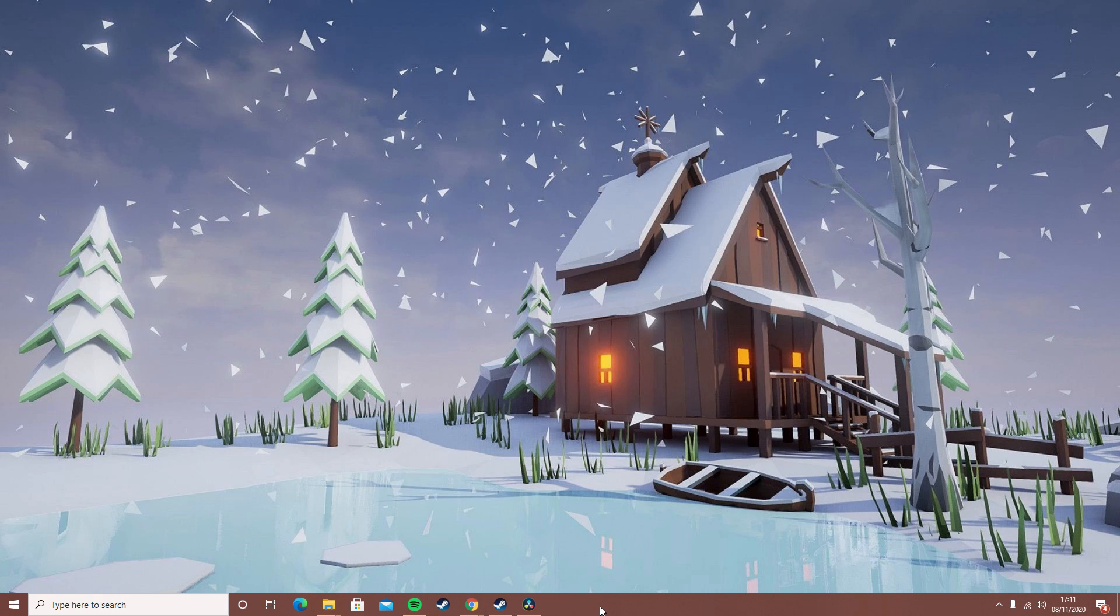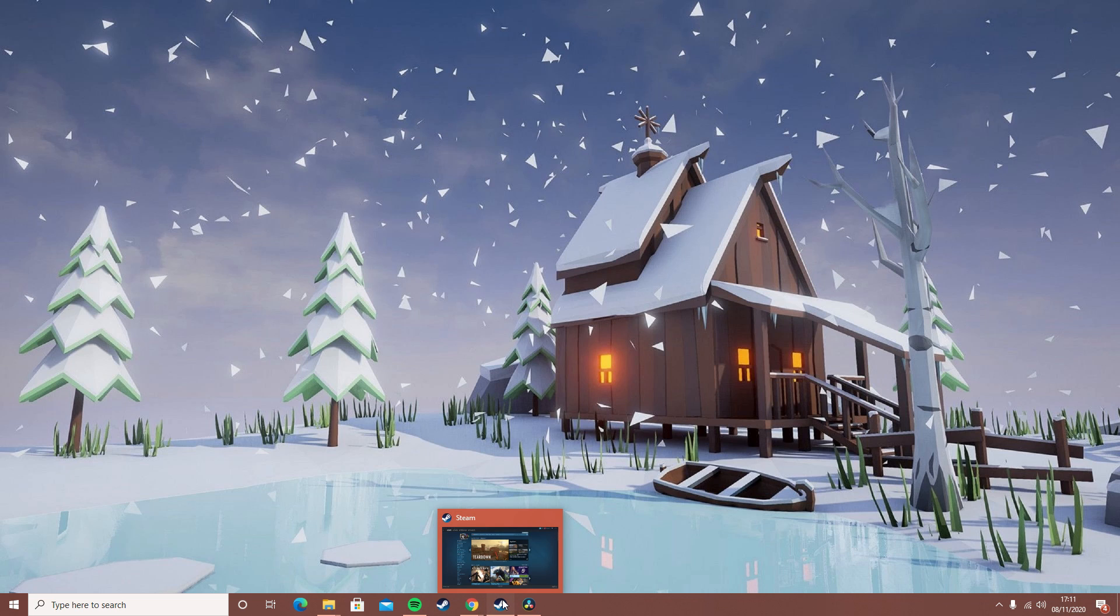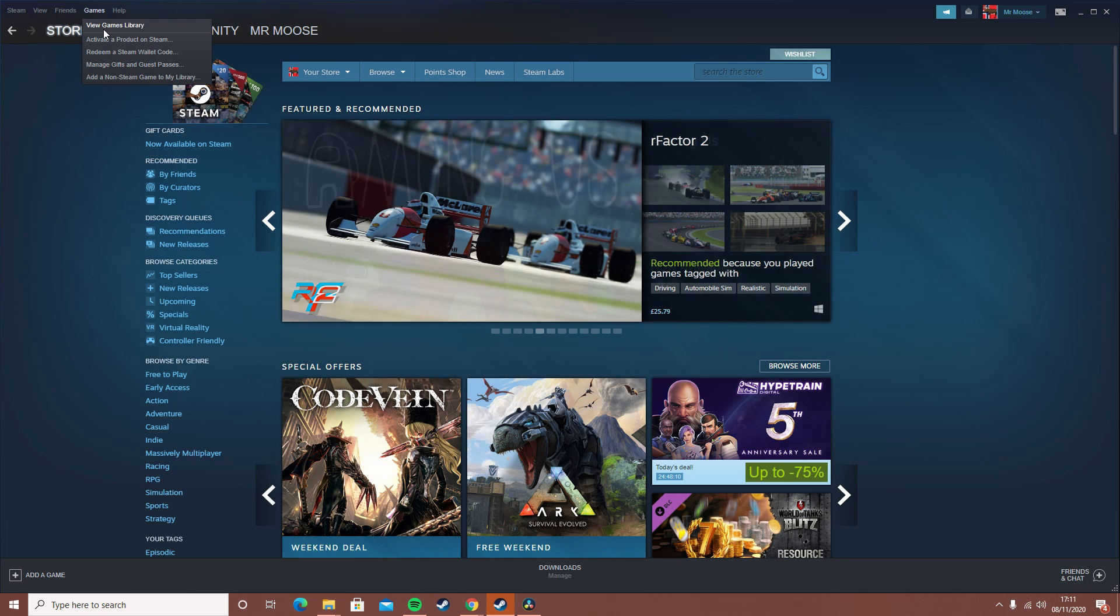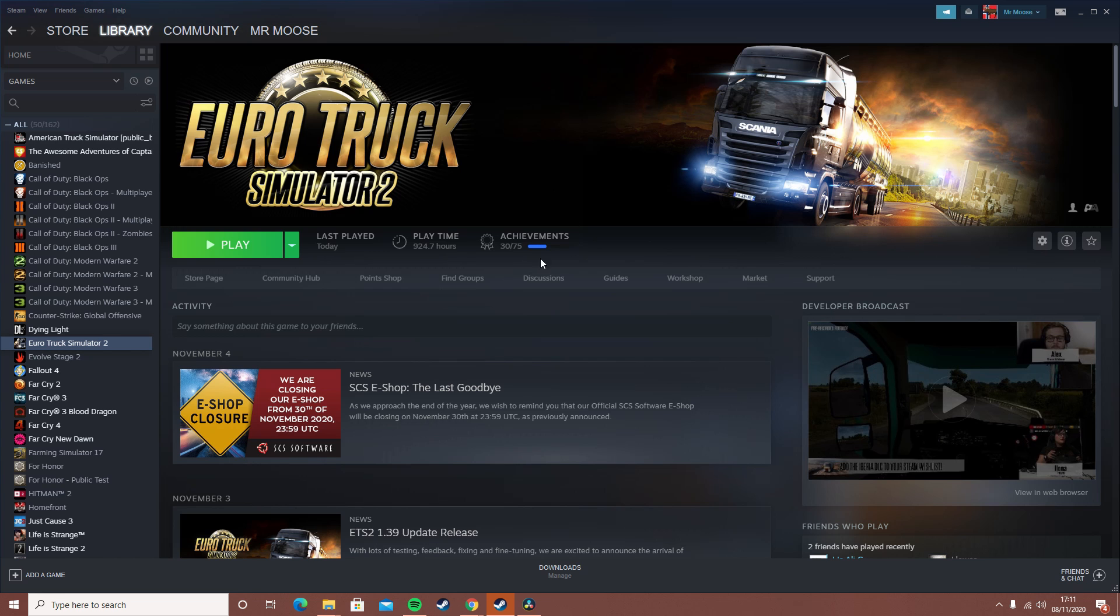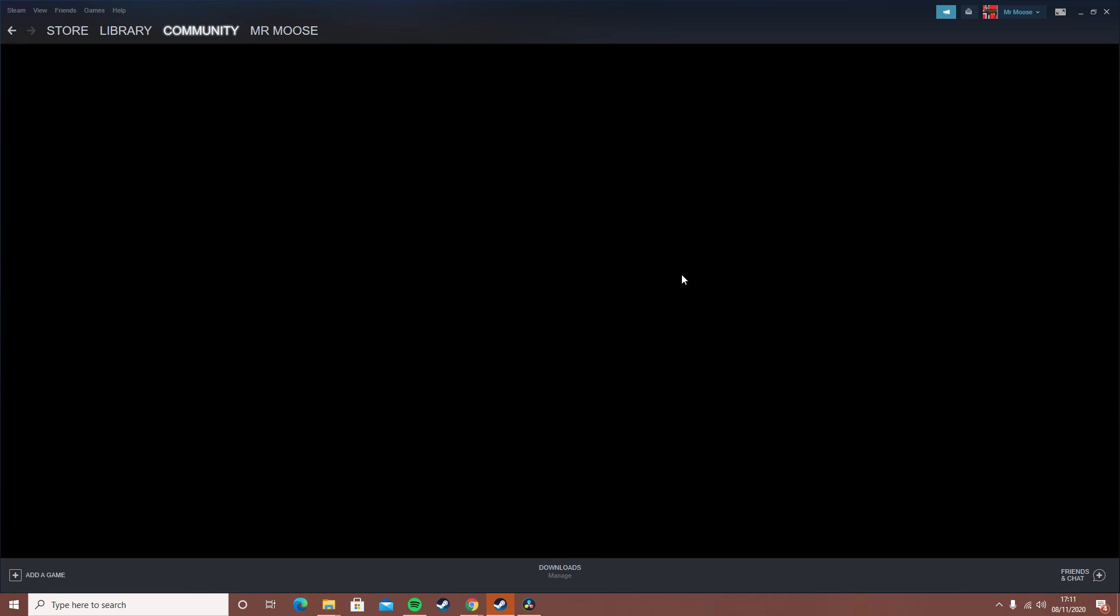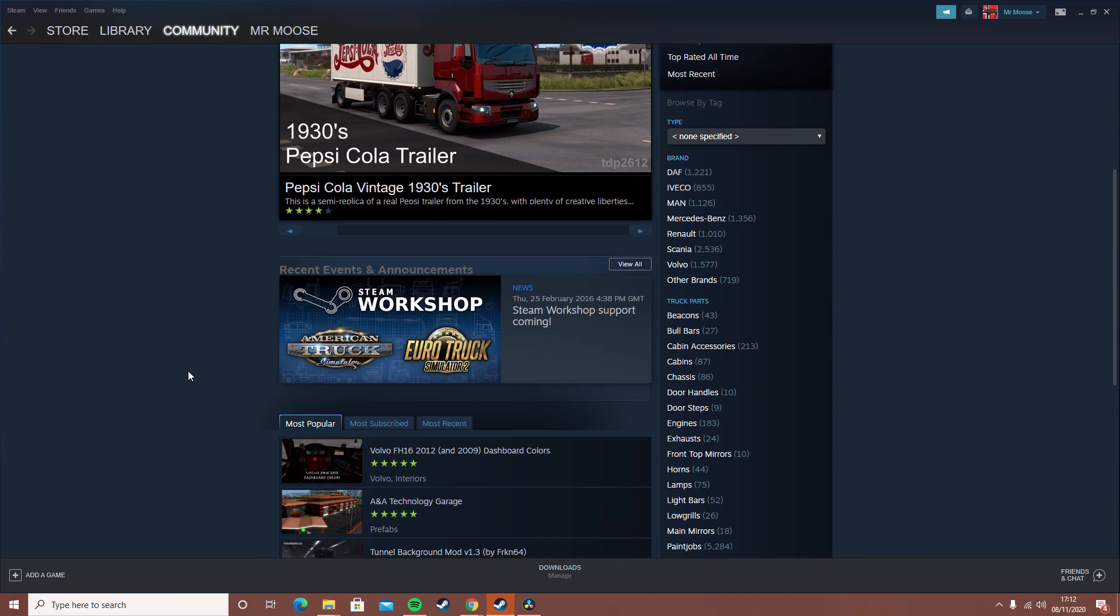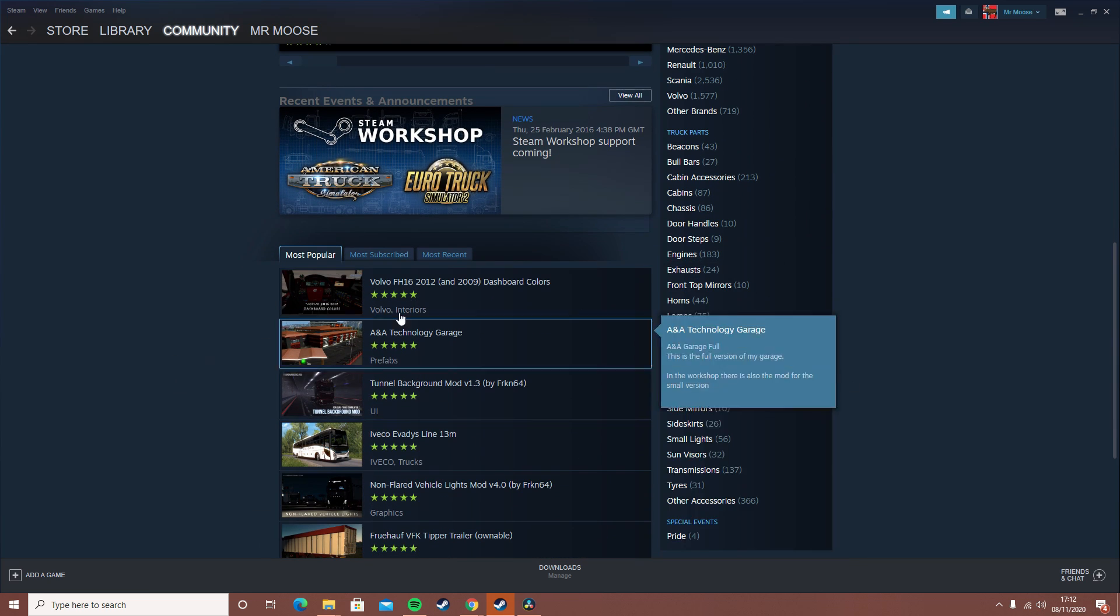This will be how to install a mod via the Steam Workshop. This is a lot easier and this also keeps the mods fully up to date. What you guys will do is once you're on Steam, you want to go to Workshop. As you can see, we are on the workshop - there are most popular mods, most subscribed, and most recent.